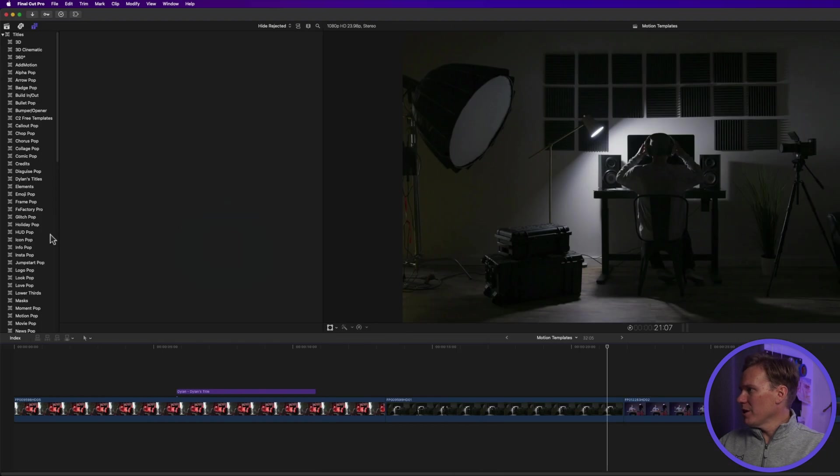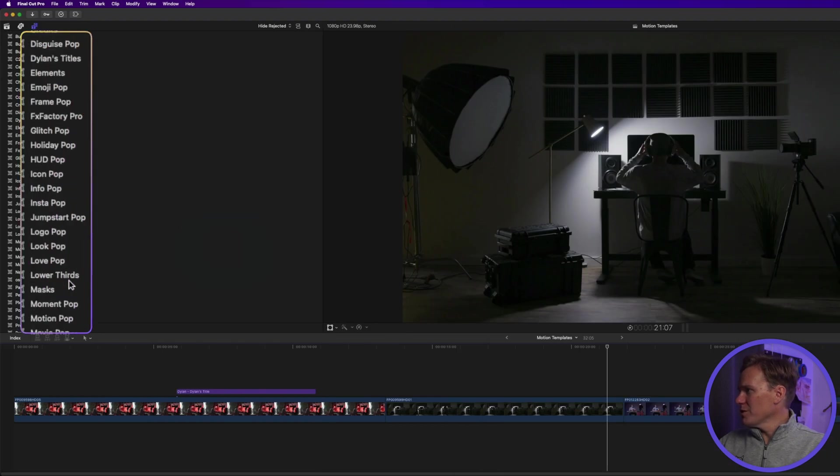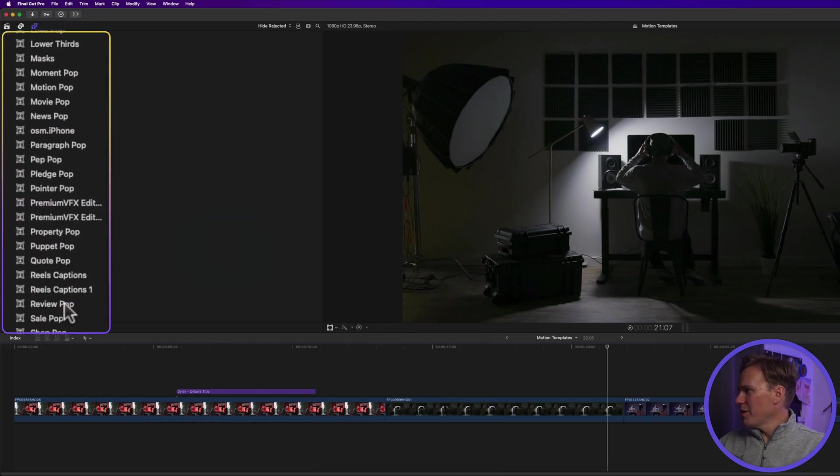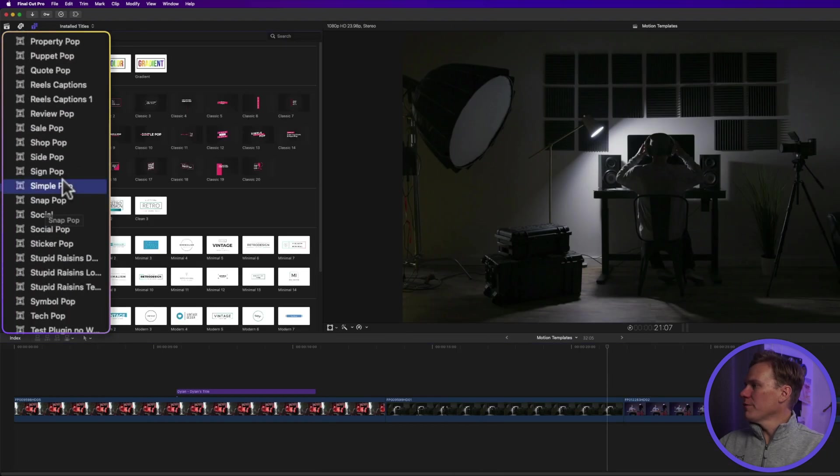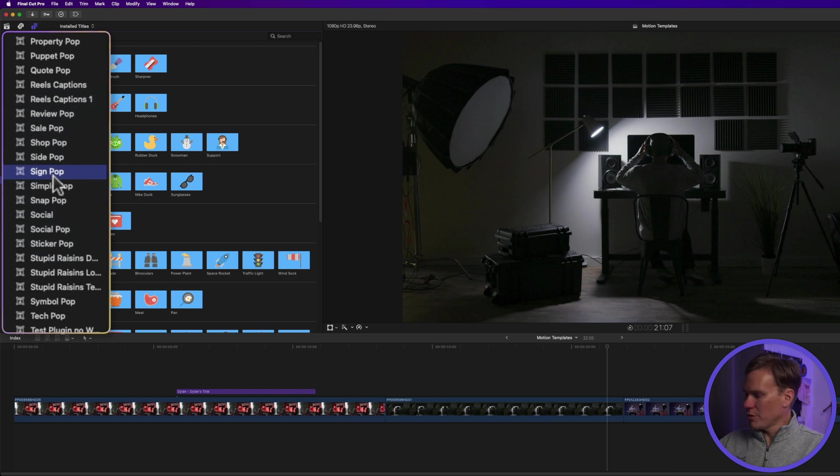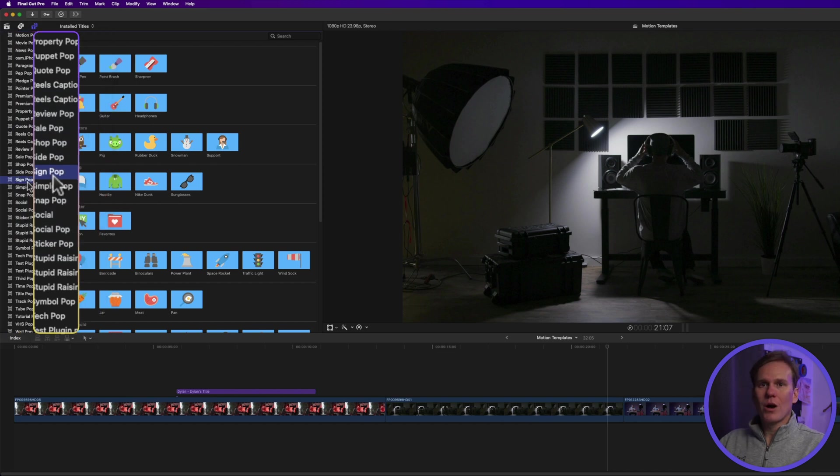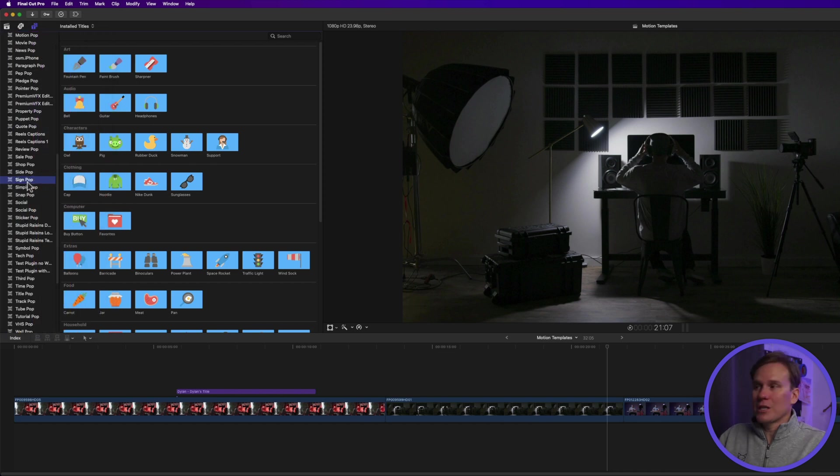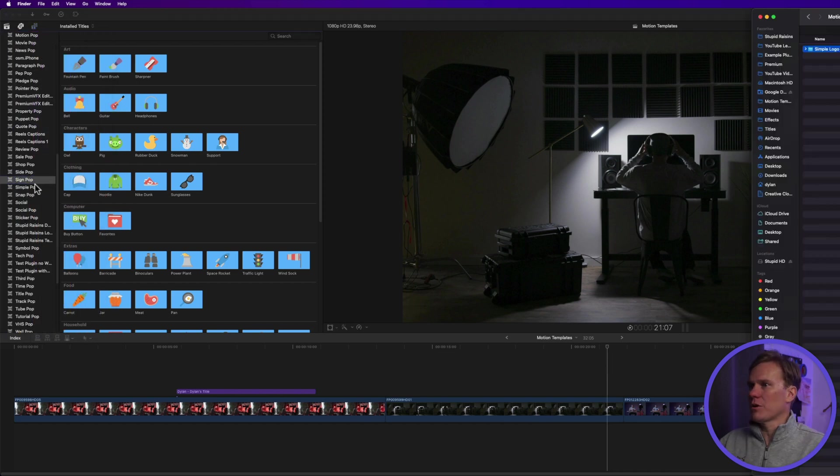but if we look over here in the titles browser, they are not there. We're looking for simple logo pop. It should be right here between these two, but we're not seeing it. So how do we get those into Final Cut Pro?